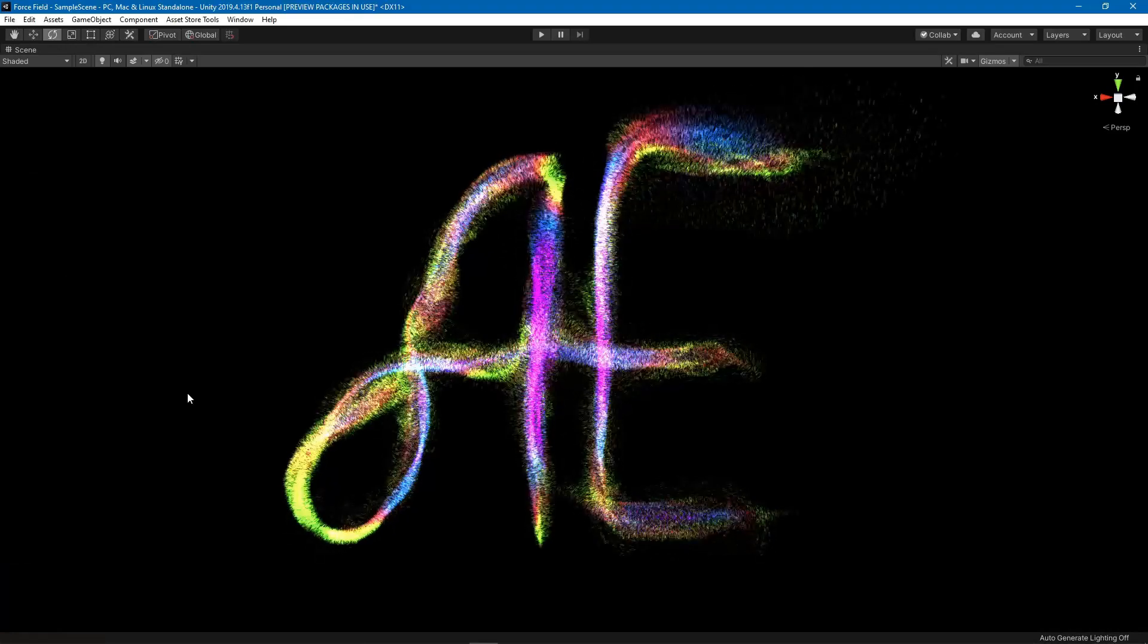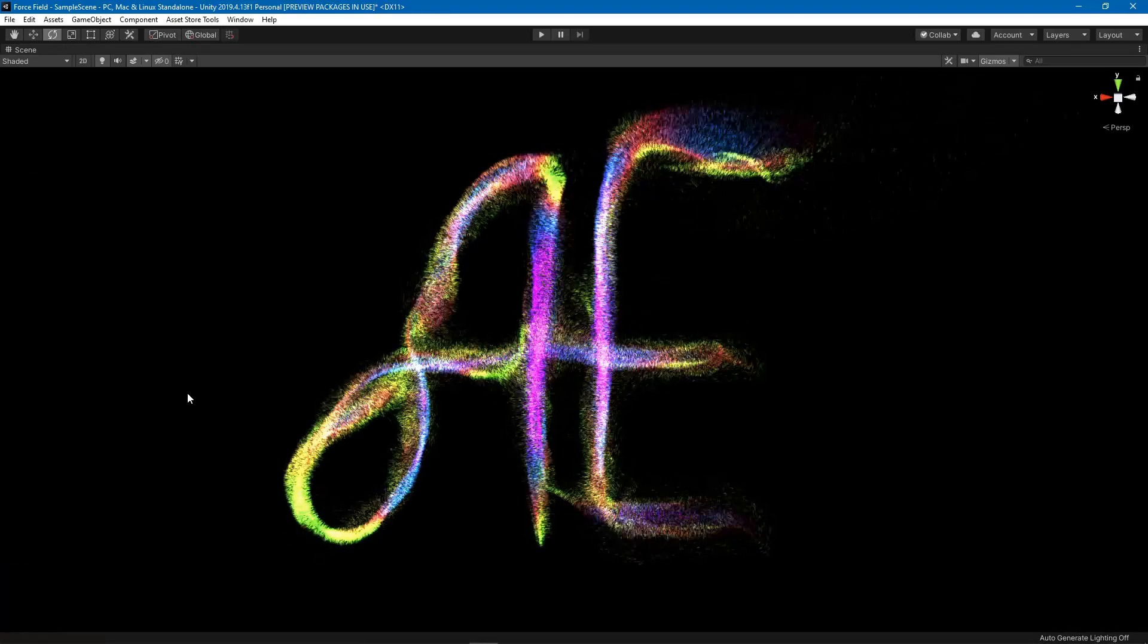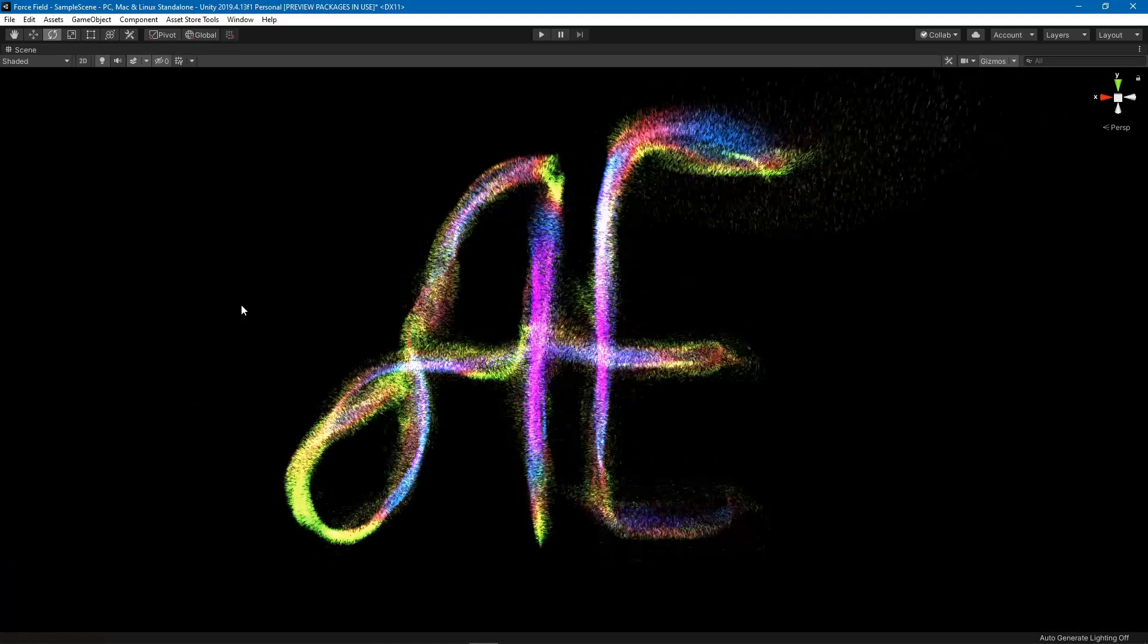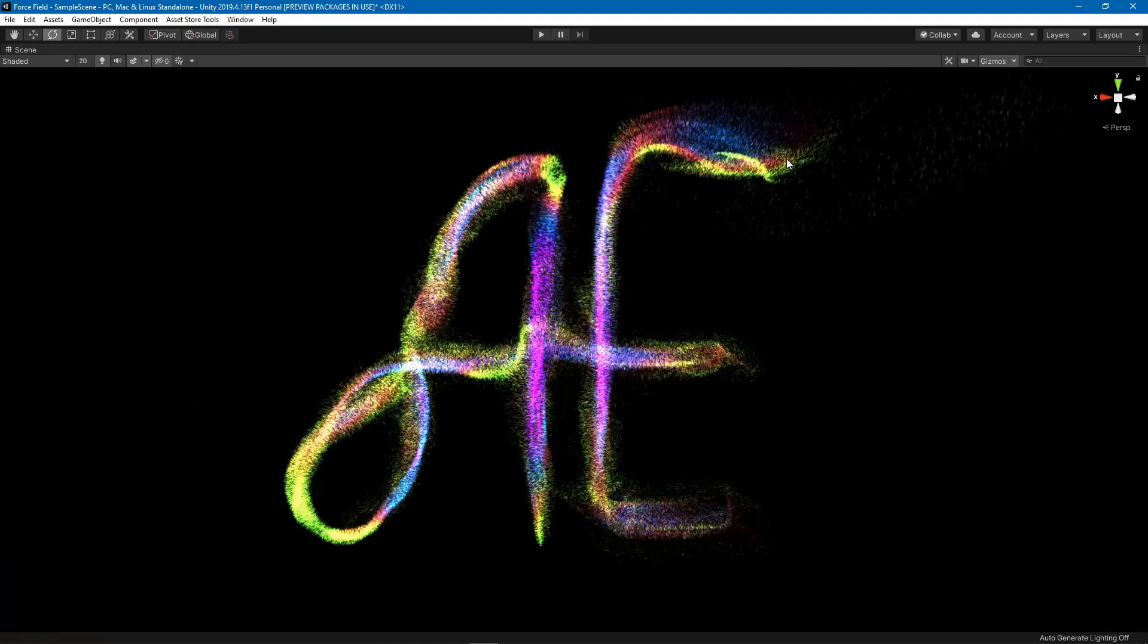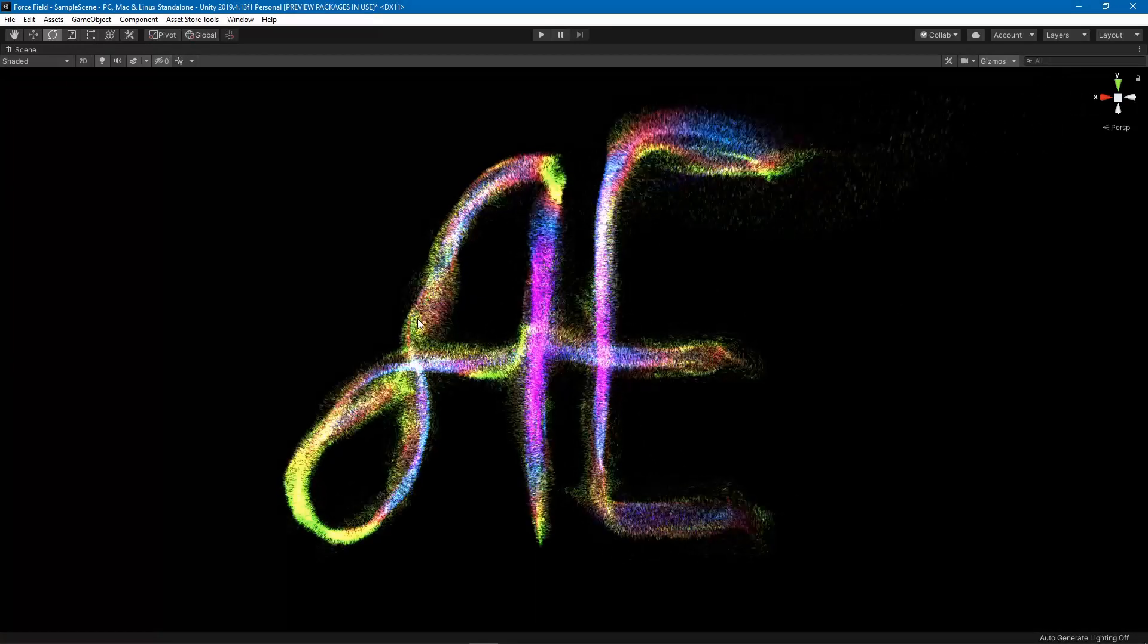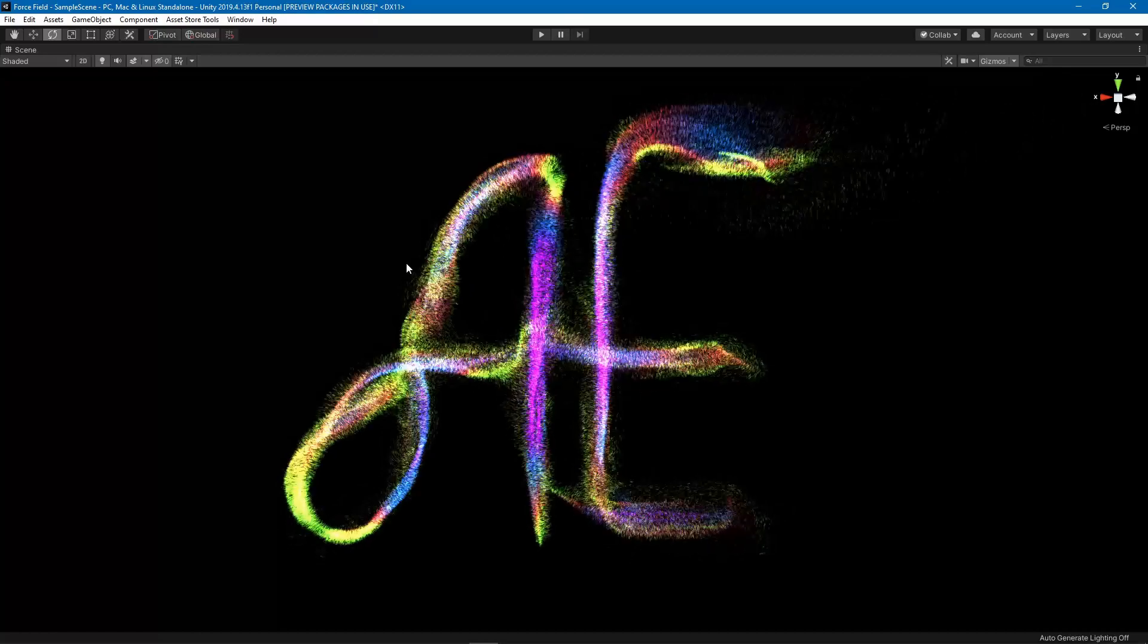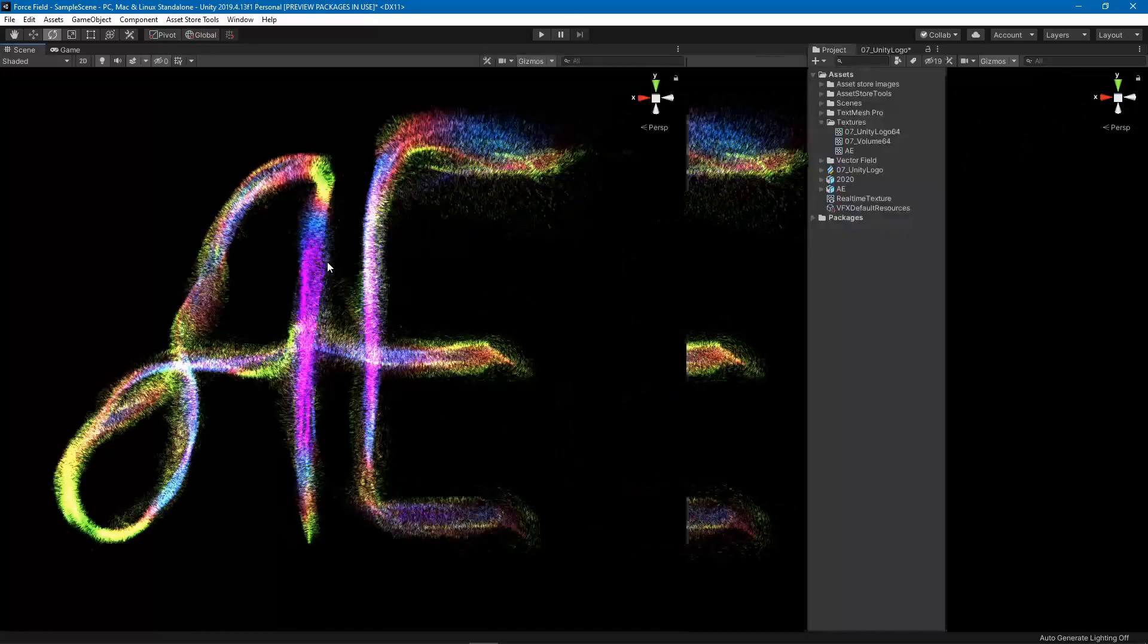Hello everybody and welcome to another very exciting video. In this video I'm going to show you all the improvements that I did for the vector field maker in the second version.